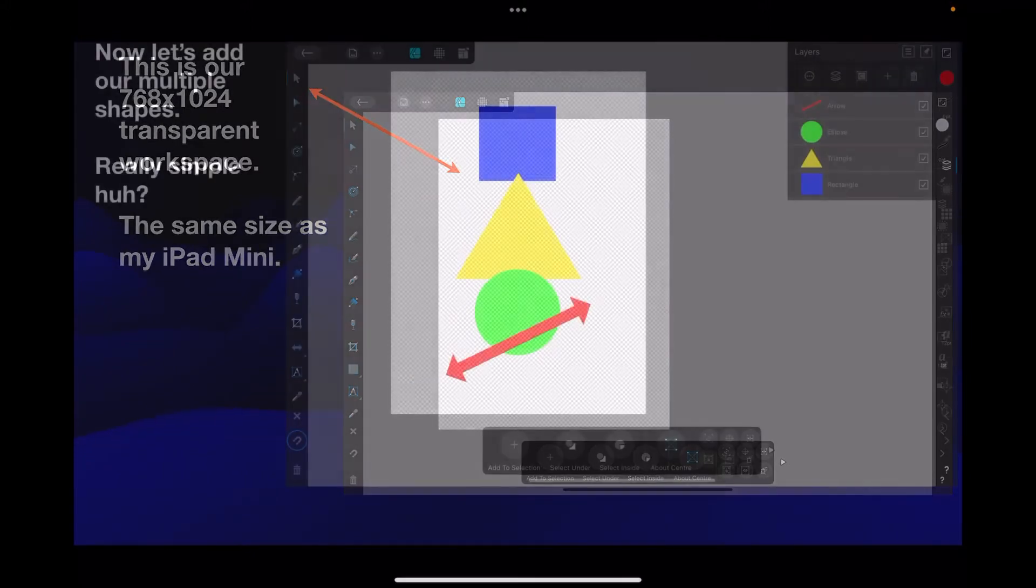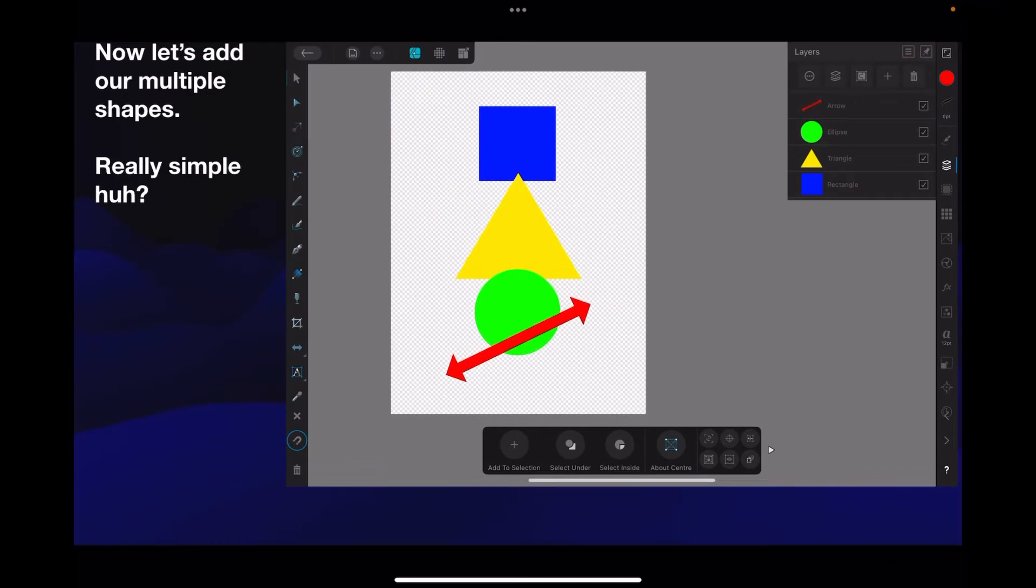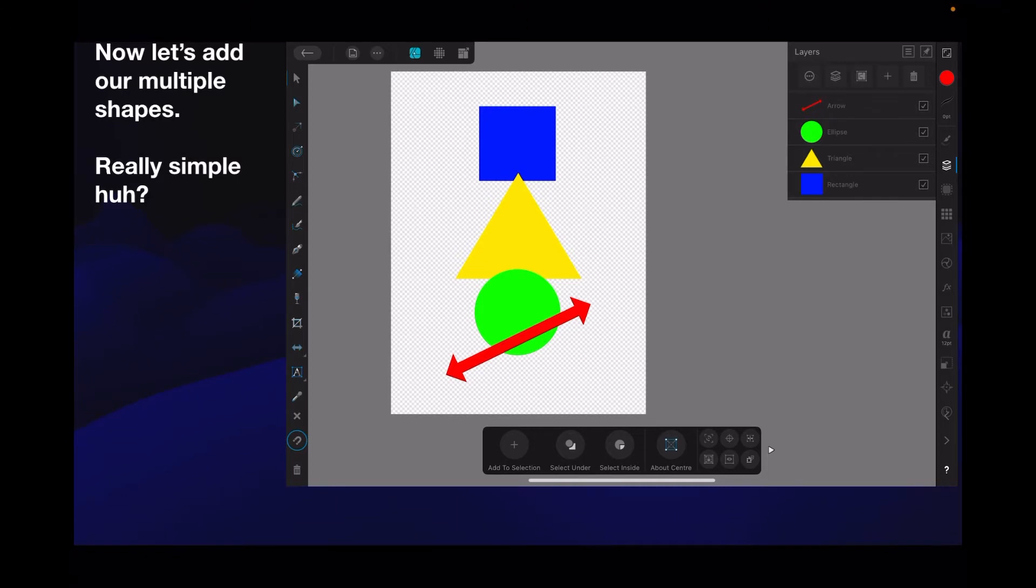Now let's add our multiple shapes. Really simple, huh? All I've done there is I've got four layers with a blue rectangle, a yellow triangle, green ellipse, and a red arrow - very nice little stack of objects. But I only want to draw a line around the outside of them, not each one individually but the whole stack, and here's how you do it.